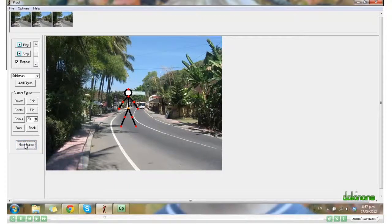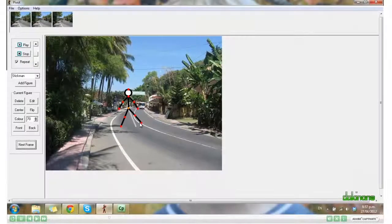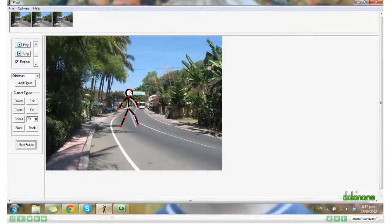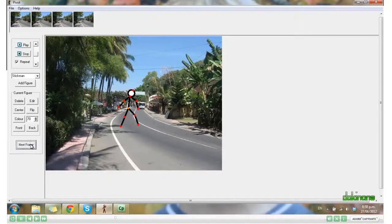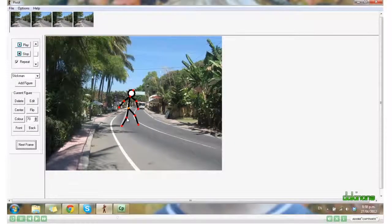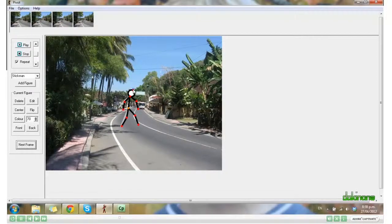Now I can also manipulate his body parts. Each of the red dots is like a joint. Next Frame. Next Frame. Next Frame. I'm sure you get the idea.